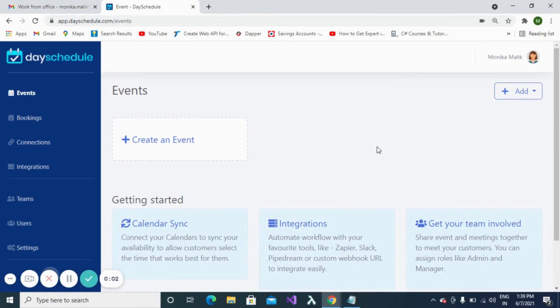Hello everyone, welcome to Day Schedule, your appointment scheduling software. In this video, I'll be telling you about Connections. Connections are created in Day Schedule to connect with your calendar. Connections provide web conference links which can be further shared for events and meetings.